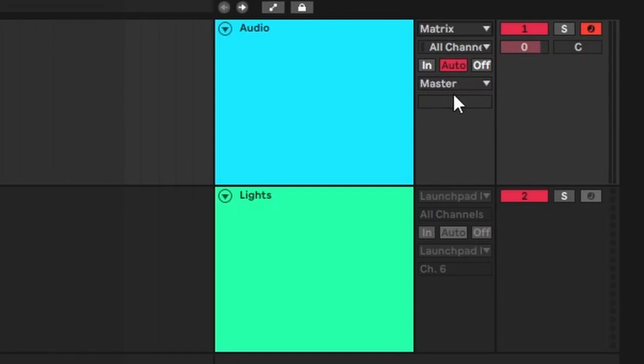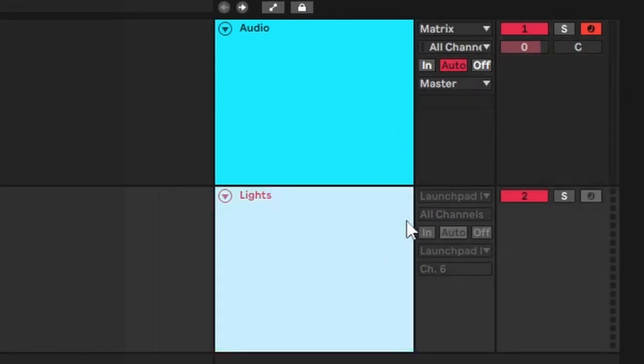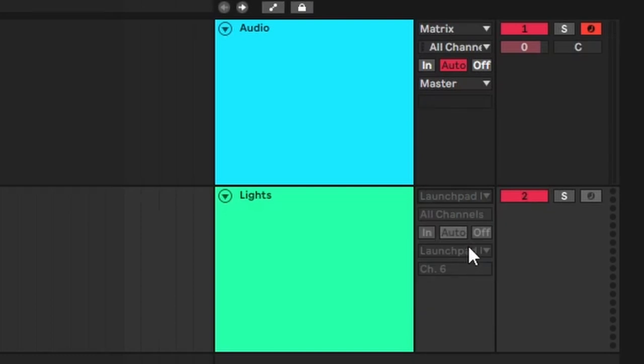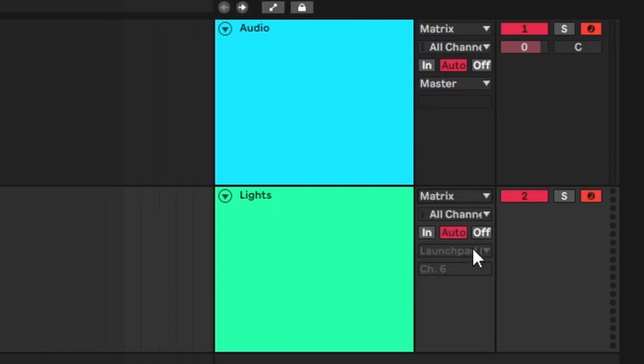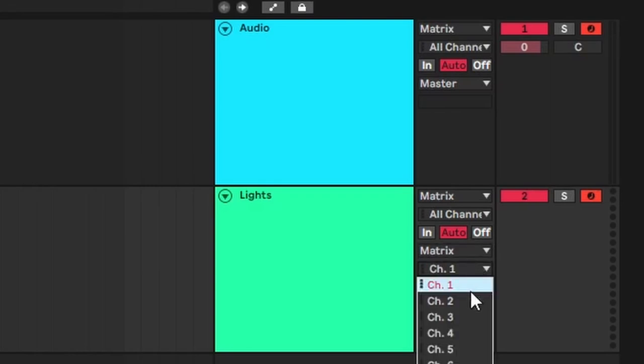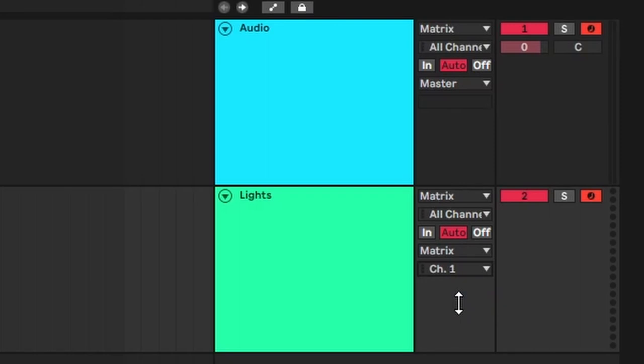Then, you'll want to do the same for your lights track, only this time doing it on the output as well, like this. Make sure the matrix is set to channel 2 on the output. For more advanced users, channel 1 will use the matte 1 palette.